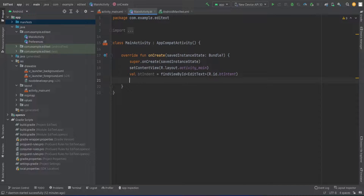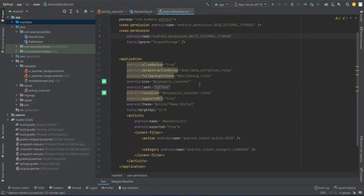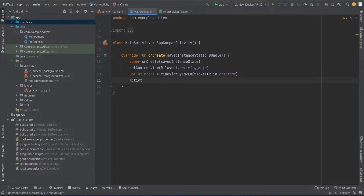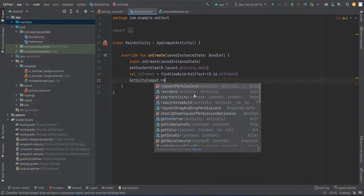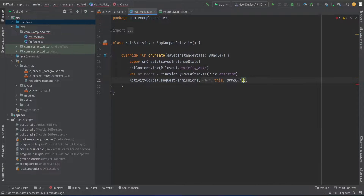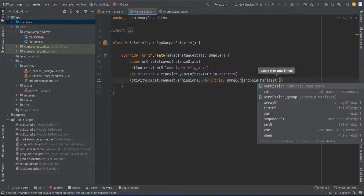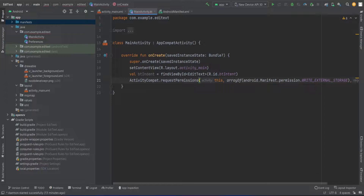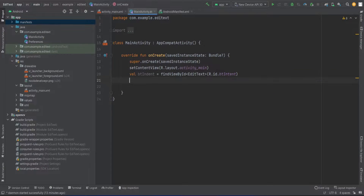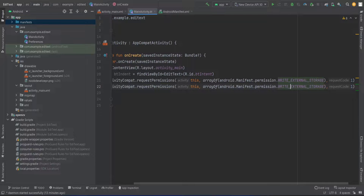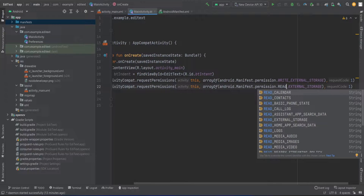So simply, first of all, we are going to implement these two permissions. I'm going to write access to these permissions. I need to call ActivityCompat.requestPermissions and then provide the context, and add the manifest permission WRITE_EXTERNAL_STORAGE and READ_EXTERNAL_STORAGE, with request code one.